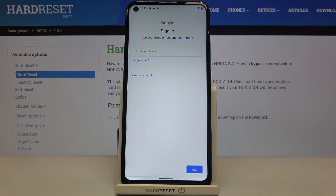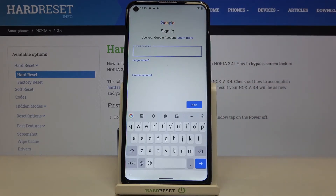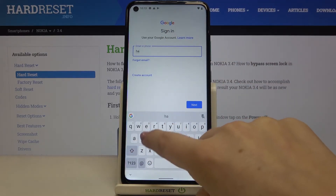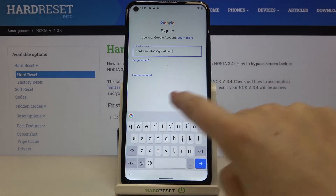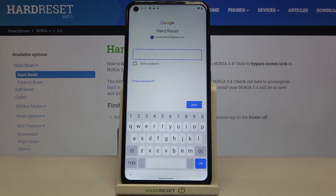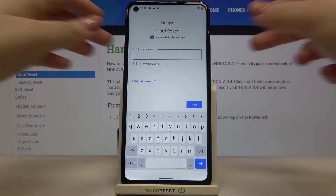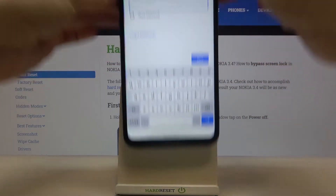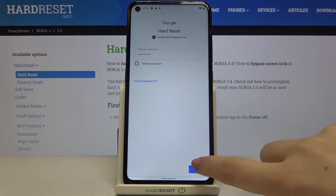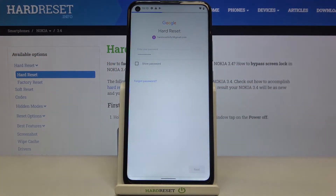From this step we can either create a new backup account if you do not have your own yet, or simply type your email or phone. Let's tap on next. Now we have to enter the password, let's tap on next.